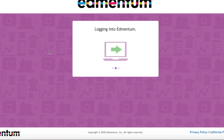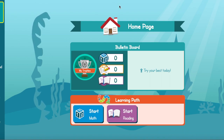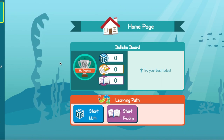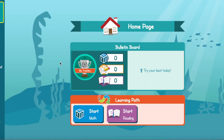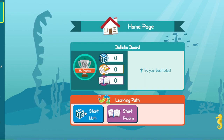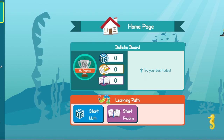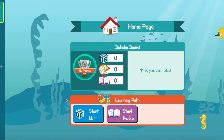And it's bringing you through the login process. And here you are — this is a student's Edmentum home page. When you want to do your activities for your learning path, you just go right down here. You have Start Math and Start Reading, and you click them.